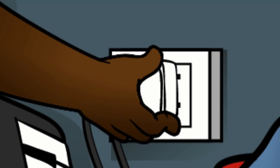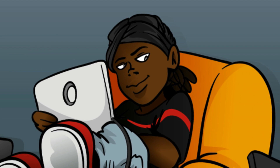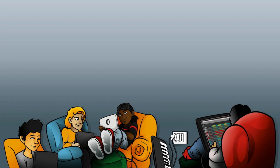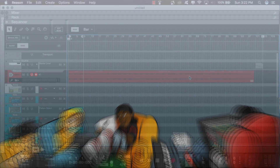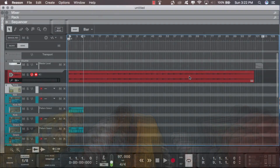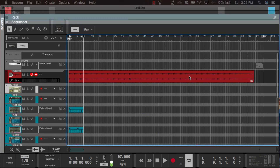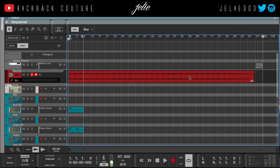What's up, this is July from Kickback Couture. Today I'm gonna be going in and out of Reason and in and out of ReCycle. I'm gonna show you the differences, and this should let you know if you want to pick up ReCycle or not. I have this sample that I'm gonna mess with in both of them.